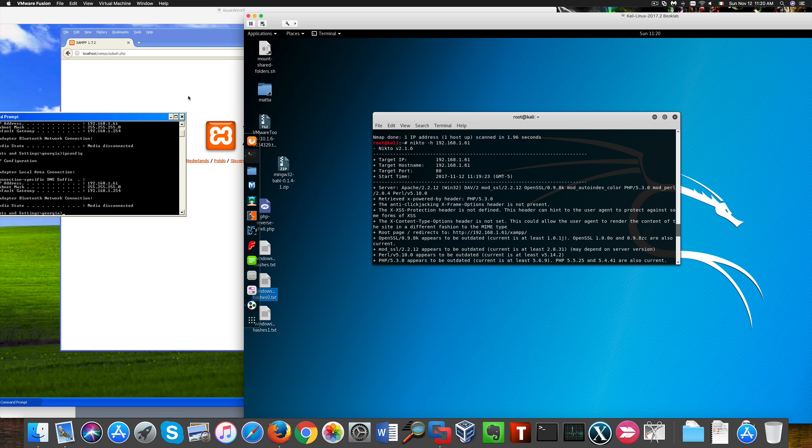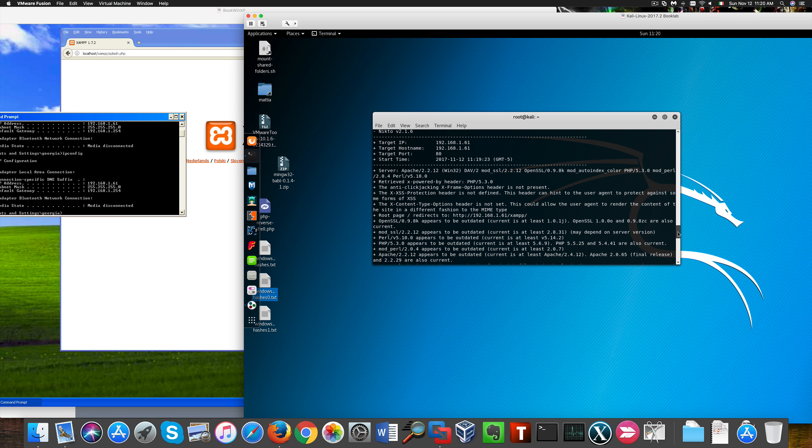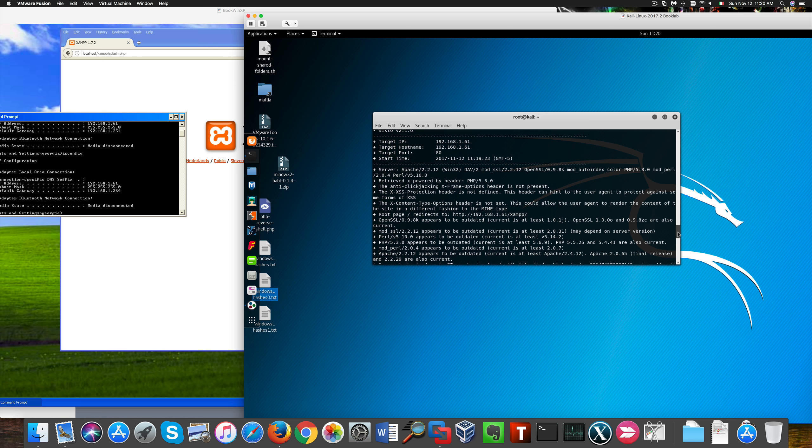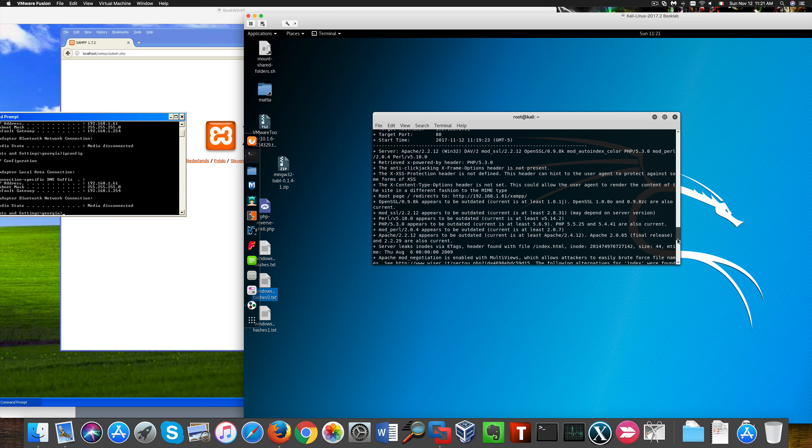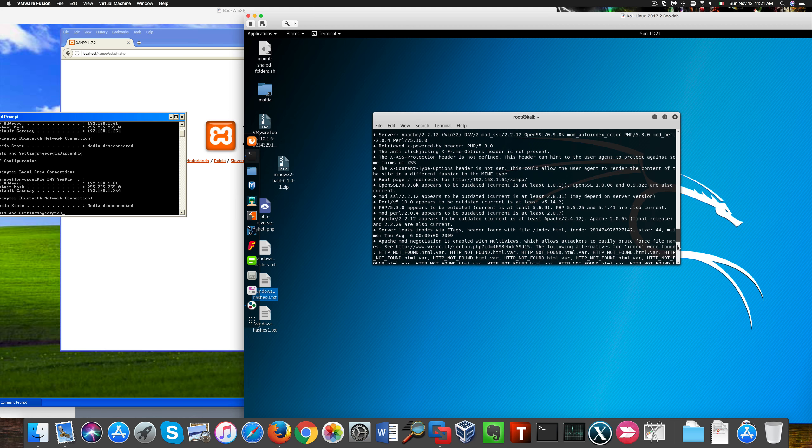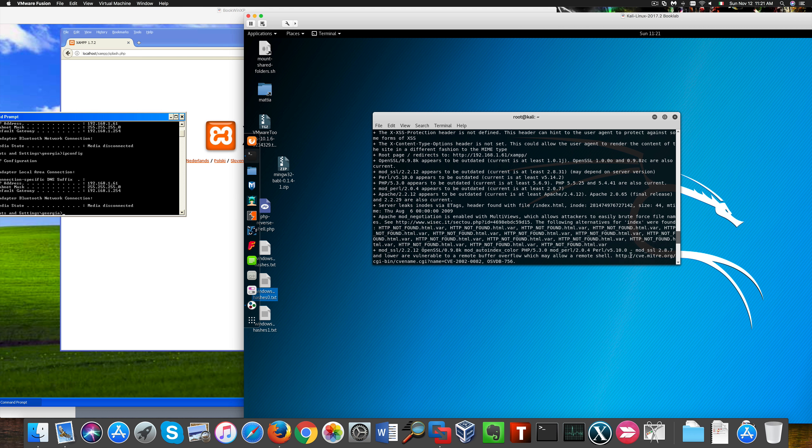You see that the root page redirects to this on the left, which is the vulnerable XP machine. And you see that the default version we have, for example, is a vulnerable one: 1.7.2.